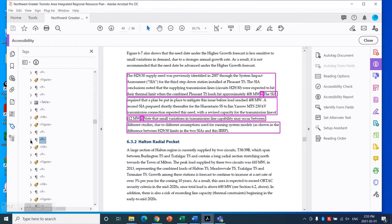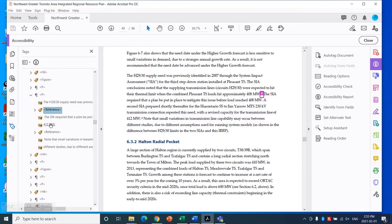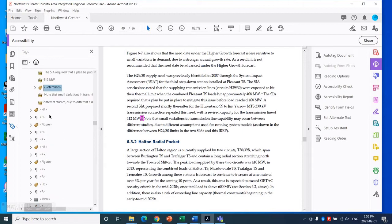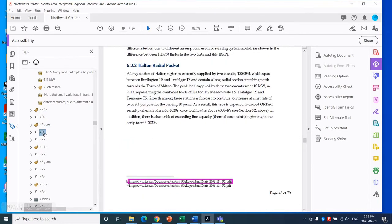I can open up this P tag and I will see these references right here. Now the issue with this is that there are no notes for these references — well, there are notes for them, but they're not in the correct tag. Clicking down through here, here is one of the notes for the first one, reference 11. Right now it is a paragraph tag, but we want to make it into a note tag.